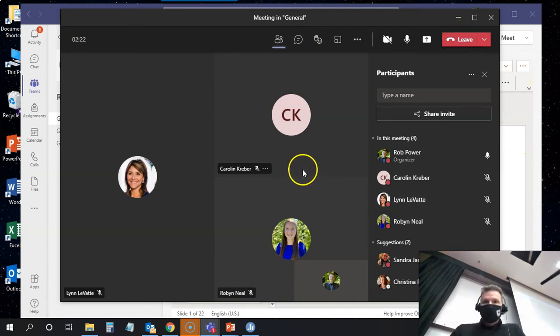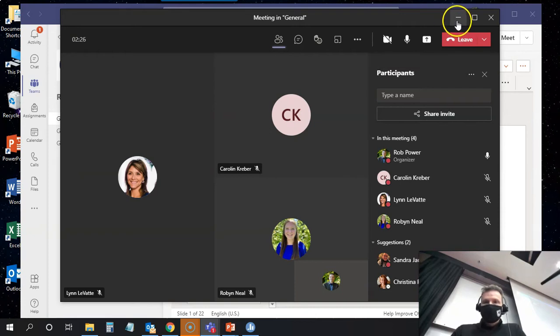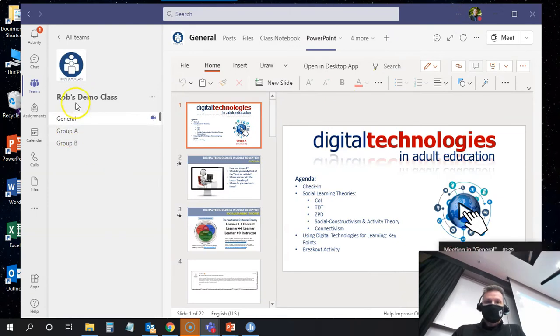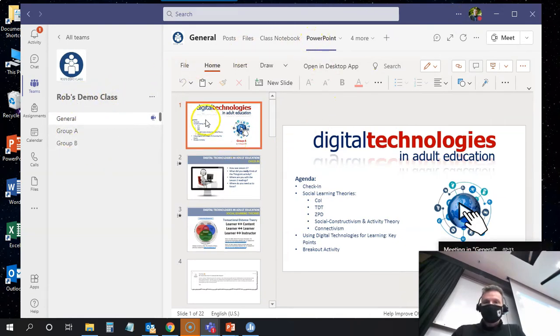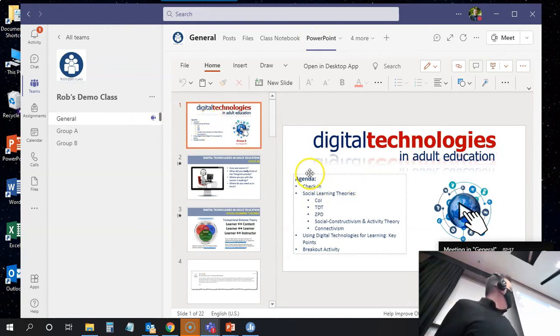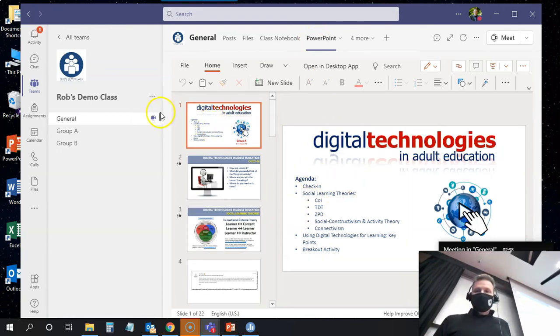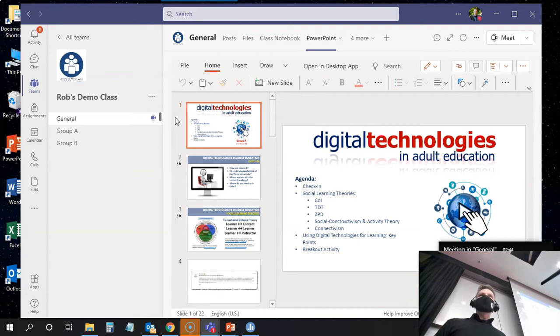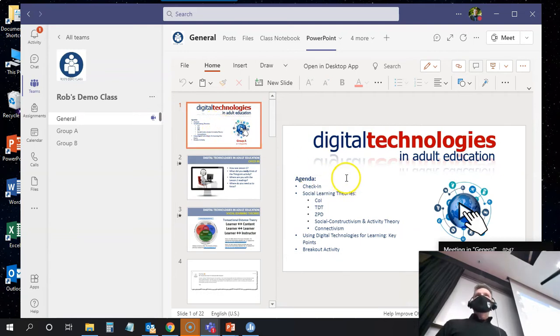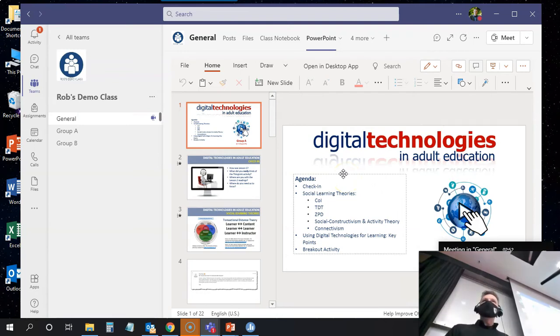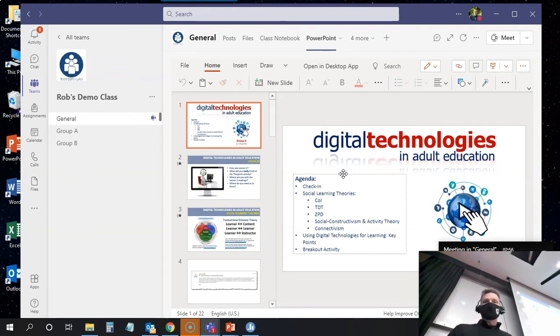So now the next thing that I'm going to do, I have in Teams—and you can go to the same team on your app if you want, it's called Rob's Demo Class—and I have some tabs set up. One of them is PowerPoint, so I have today's lecture slides here in Teams that you can follow along. But I'm going to present these slides directly from my desktop simply because I have a couple of interactive things built in that I'm not sure if they'll work properly in Teams.